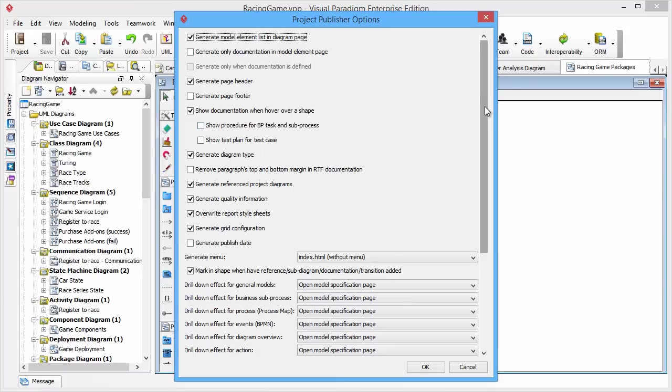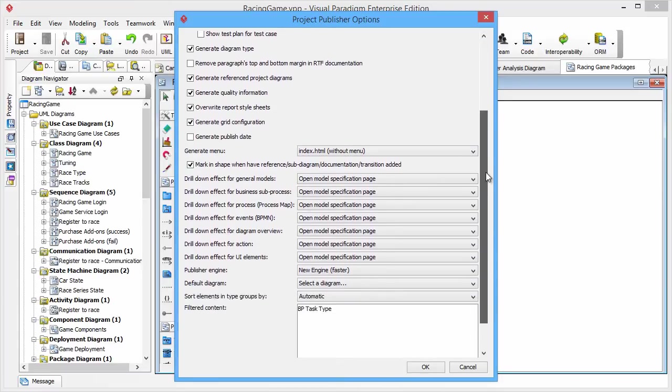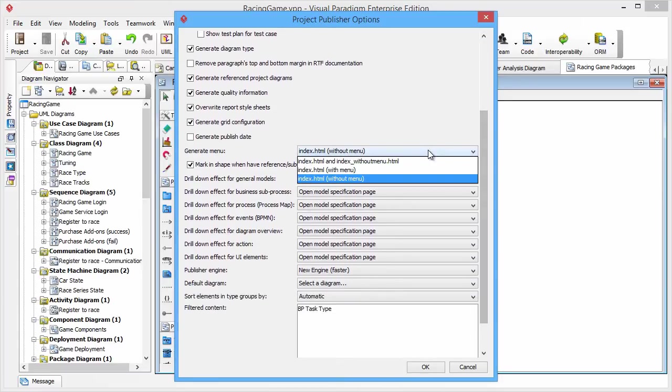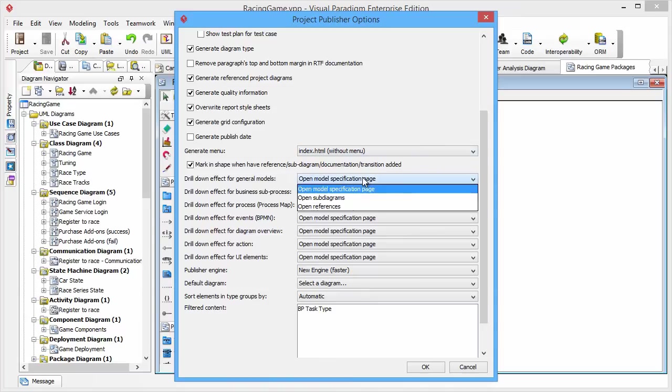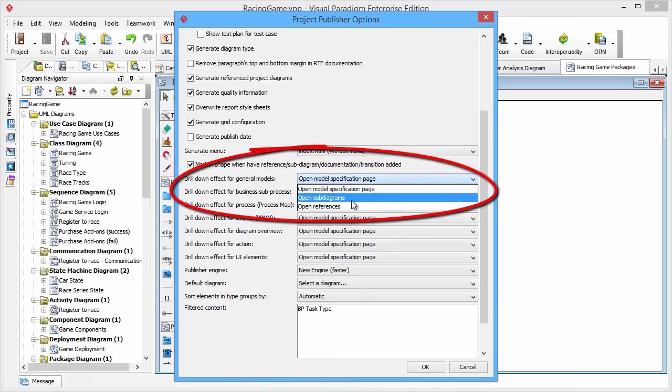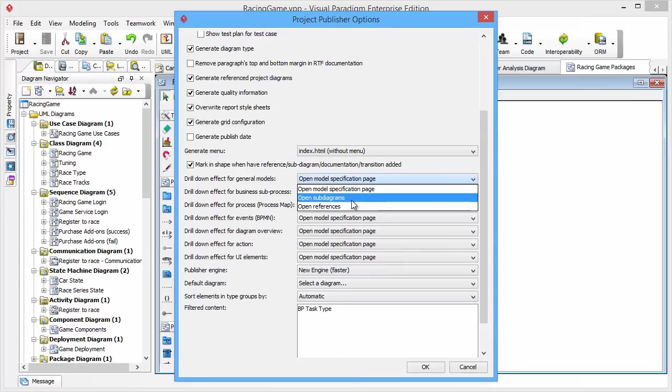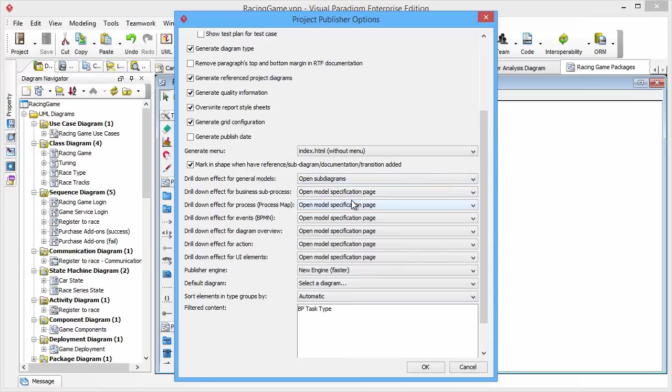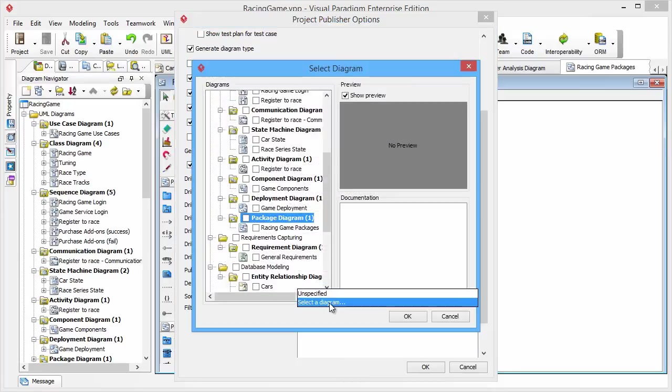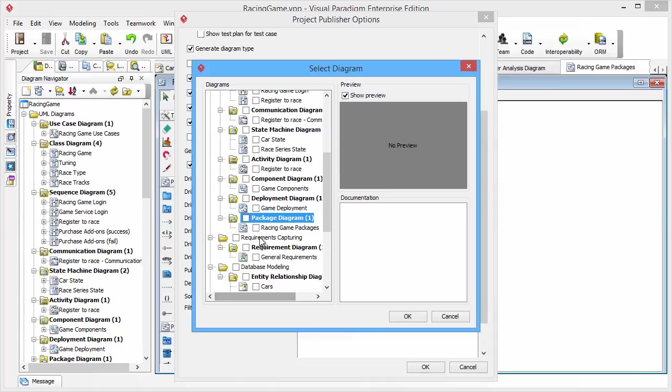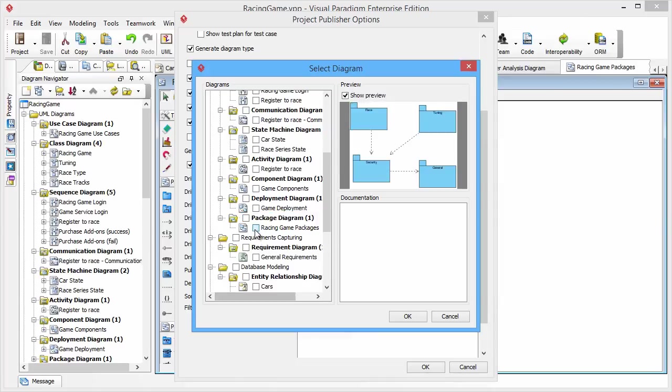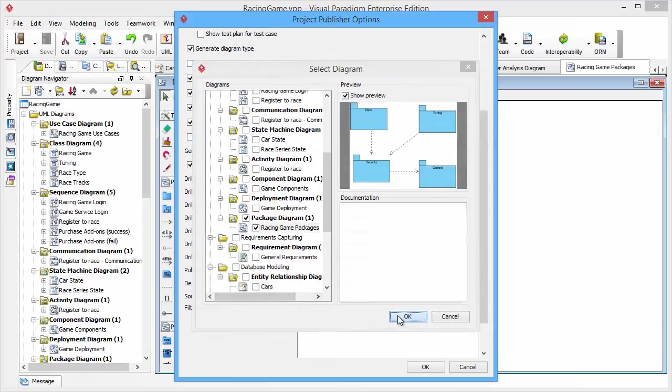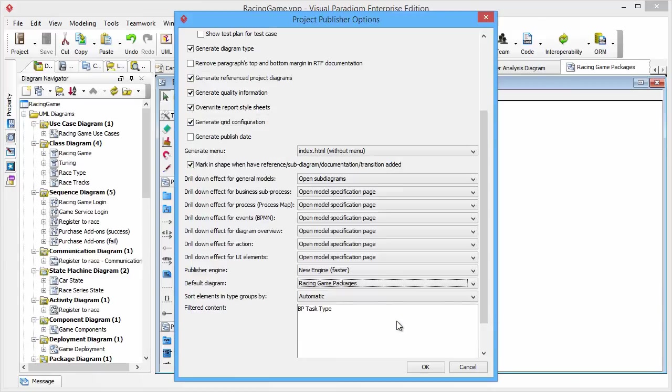And we change the dropdown effect of General Model to Open Subdiagram. And you can also select the default diagram of the published content. Let's pick our package diagram as the default diagram. OK, now we are ready to publish.